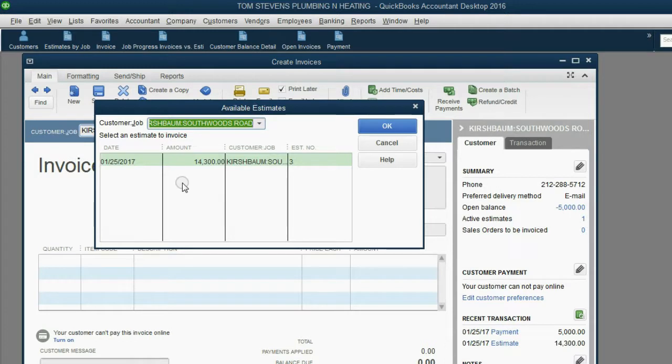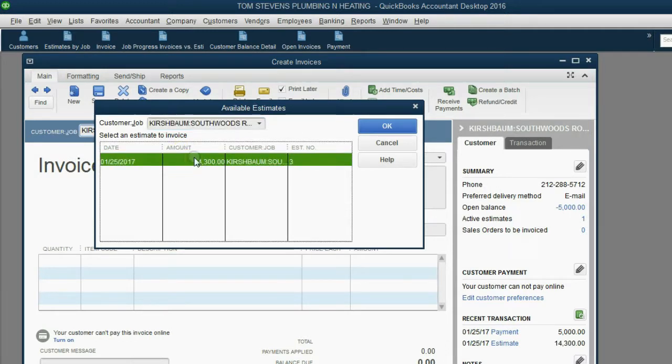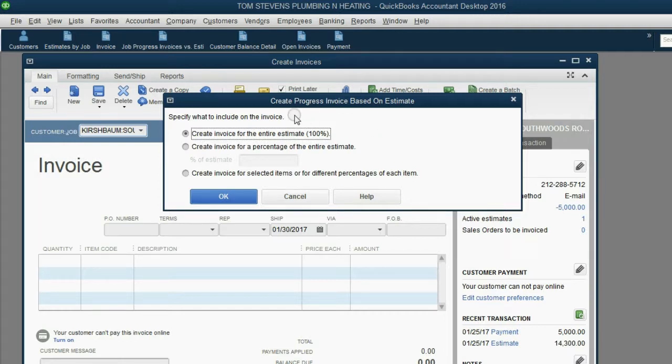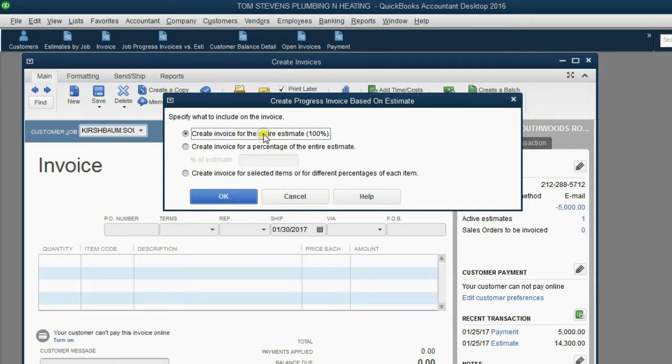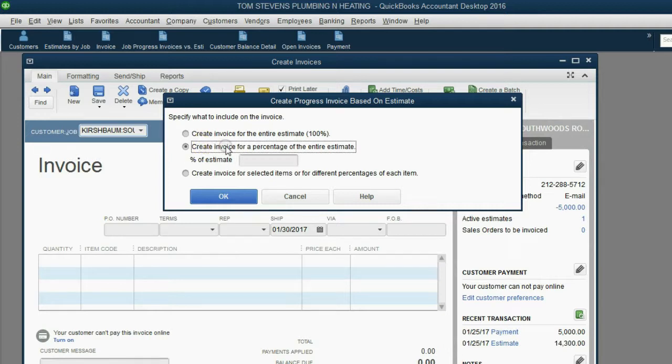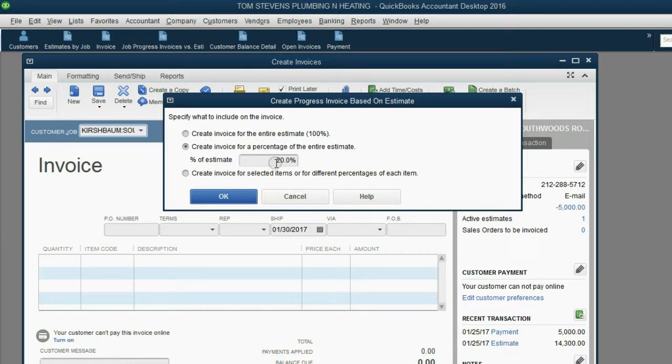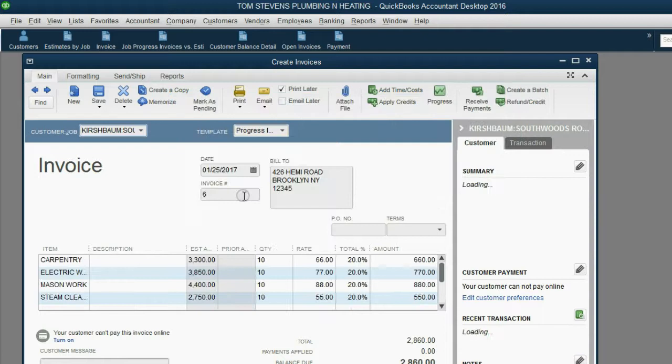It's the only one to choose, so we're going to click on it and then click OK. And at the moment we click OK, we get this message, Create Progress Invoice Based on Estimate. We're not billing the client for 100% of the job. We have to click here, Create Estimate for a Percentage of the Entire Estimate. Click in the box and put 20, because 20% is the amount that we finished of the entire estimate, and only 20% should go on this invoice. When we click OK,